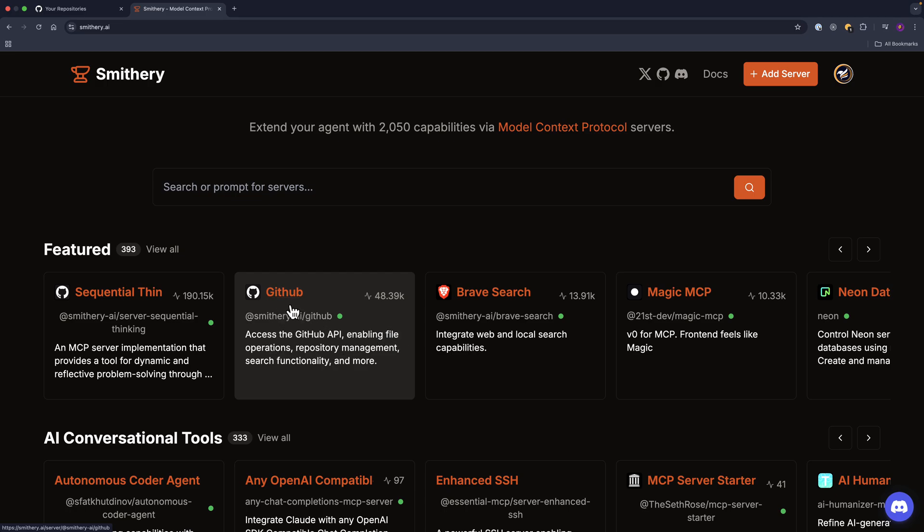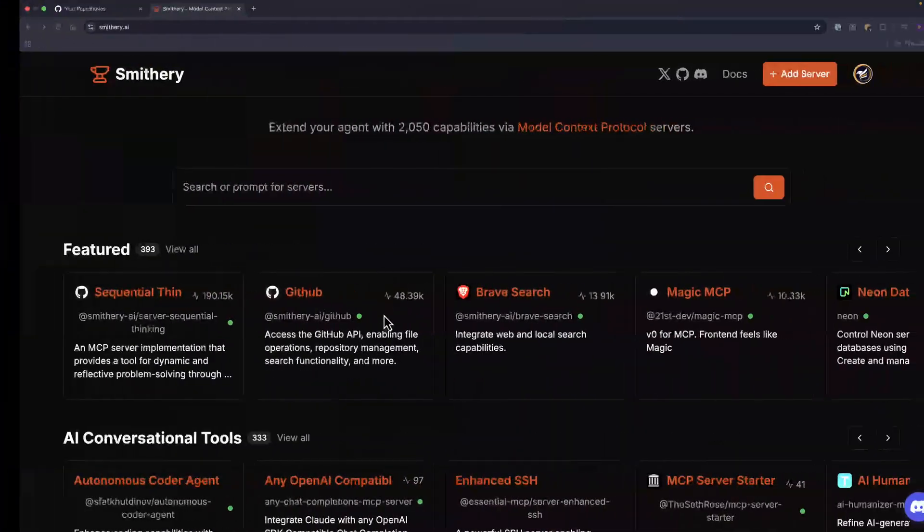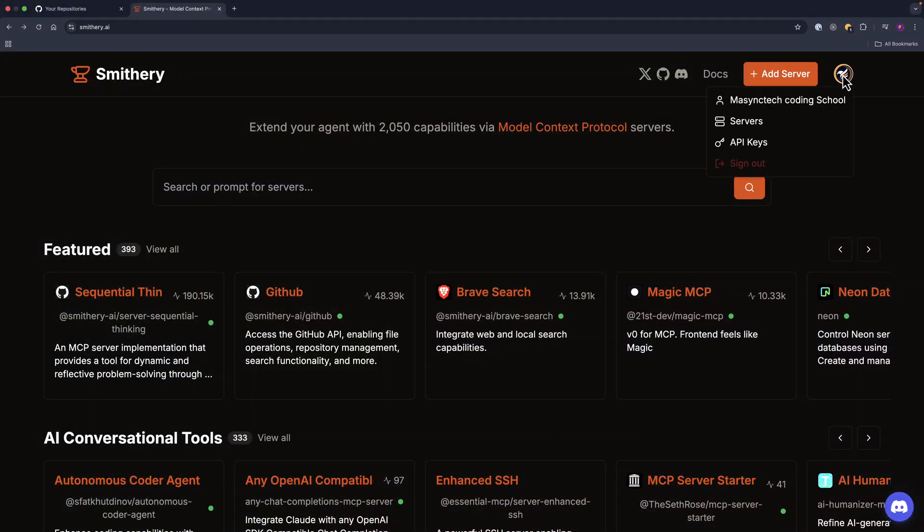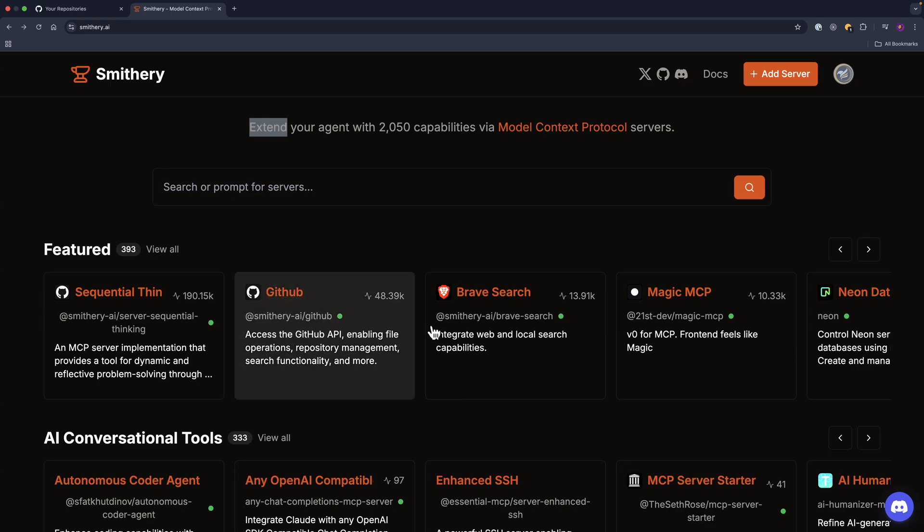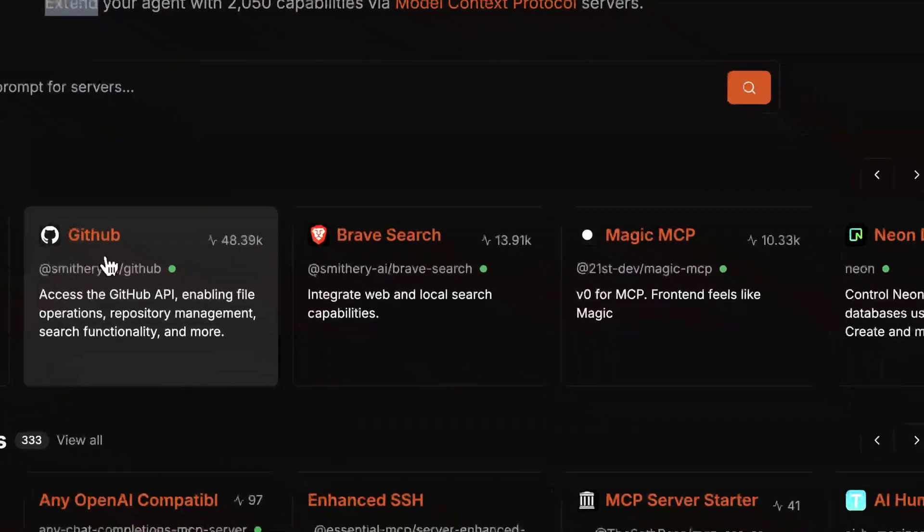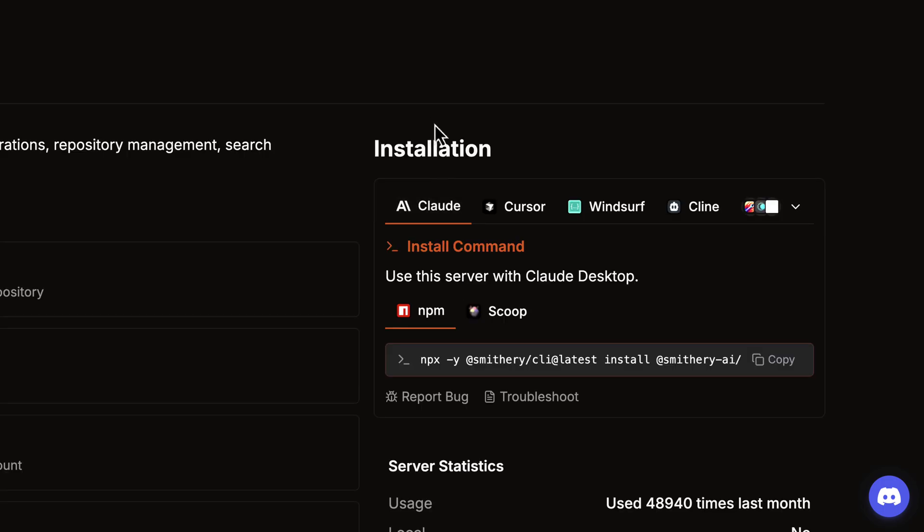In this video, I'm going to show you how to connect GitHub MCP into our Cursor AI editor. Make sure to log in—I have done that. And then let's say that when I work with GitHub, click on that.